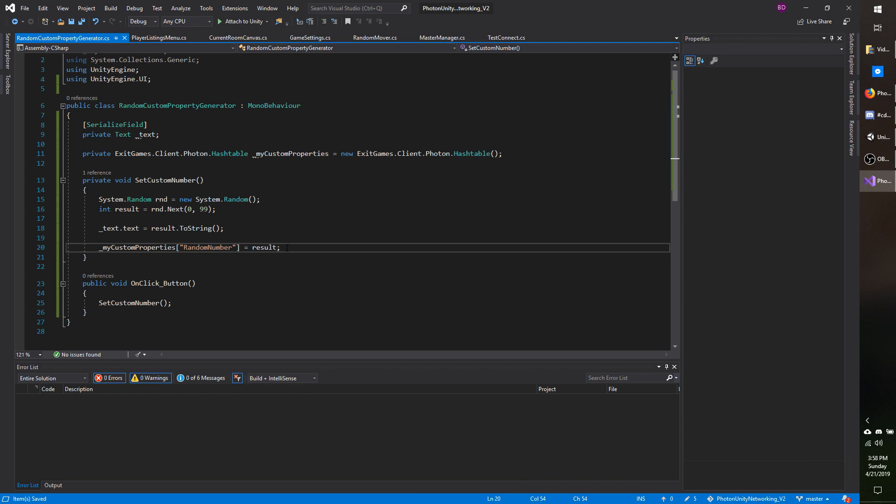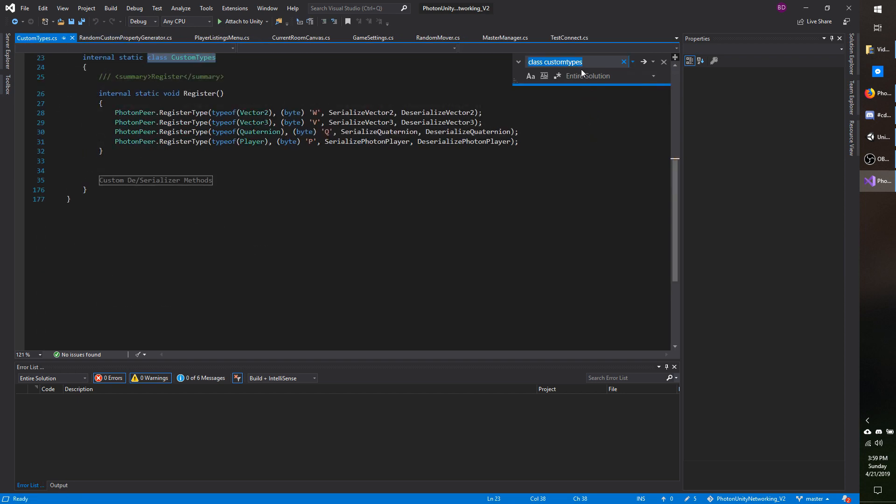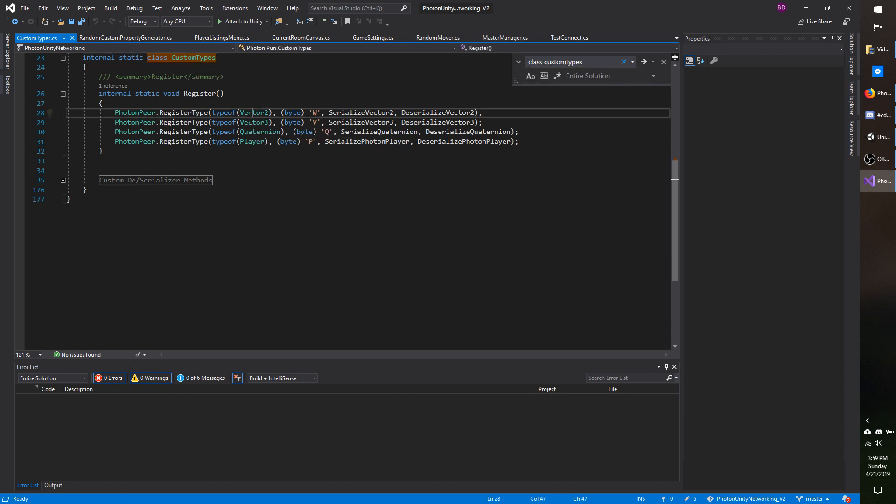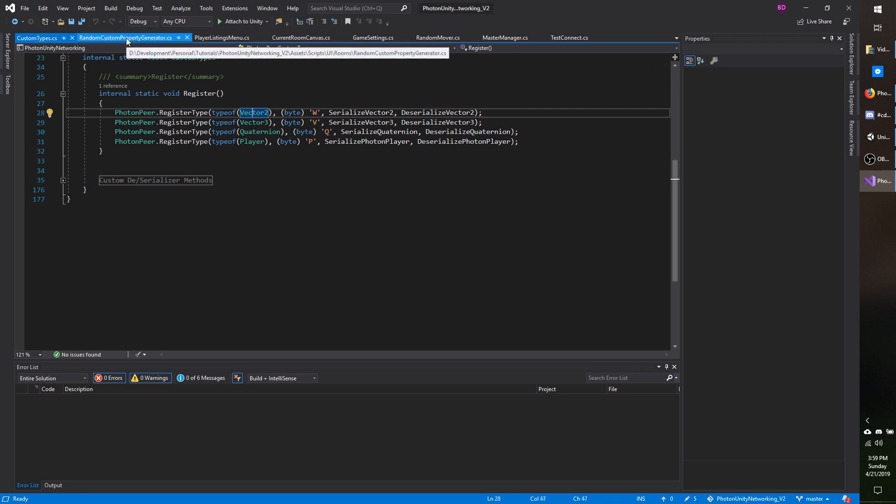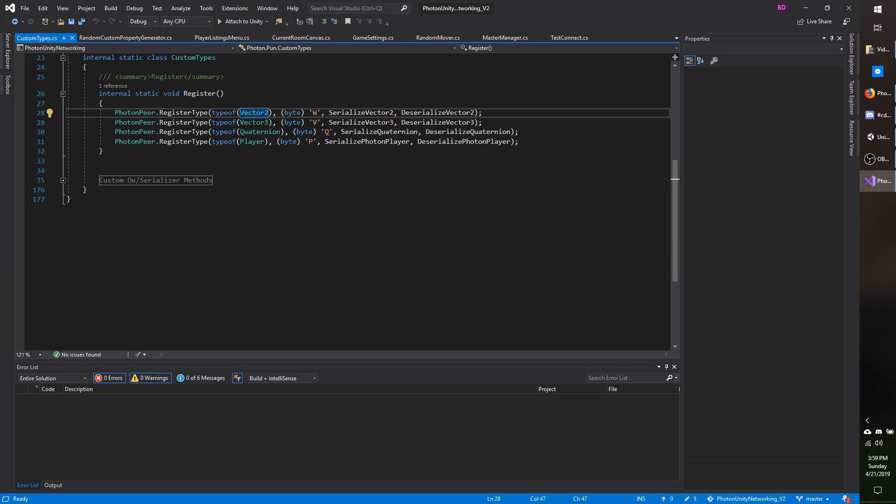And if you're wondering what those types are, just do a search for class custom types. Make sure you have entire solution checked so that it searches your project as well. You should see it under internal static custom types and you see vector two, three, quaternion and player. So those are the types you can use as well. You can also use byte arrays to just keep that in mind. So if you ever need to serialize a class, you can pass it in as a byte array. Otherwise, if you want to pass it in as a type, you have to make a custom type.